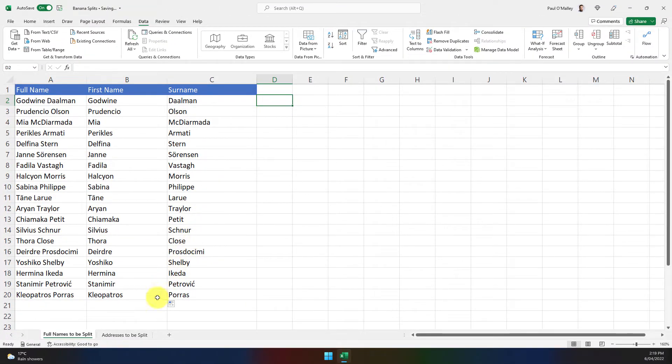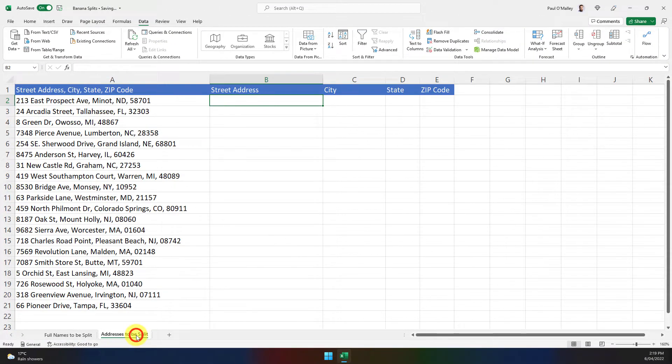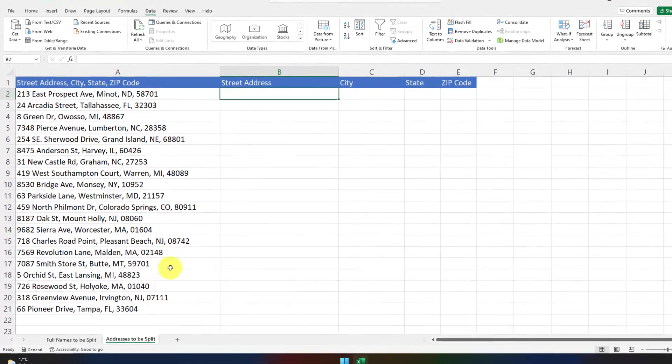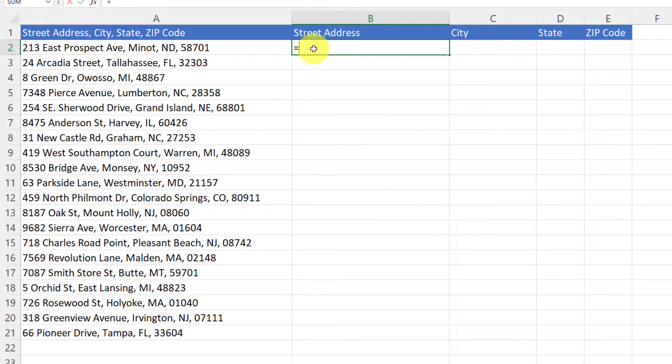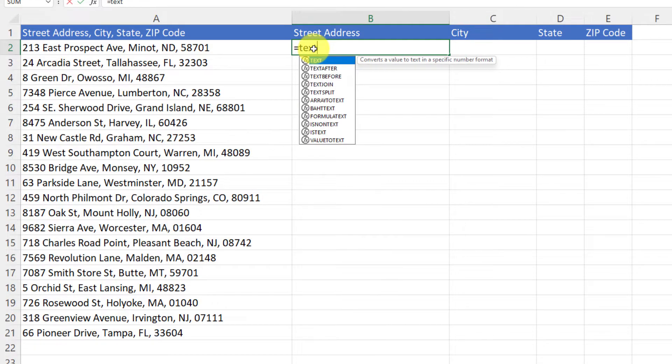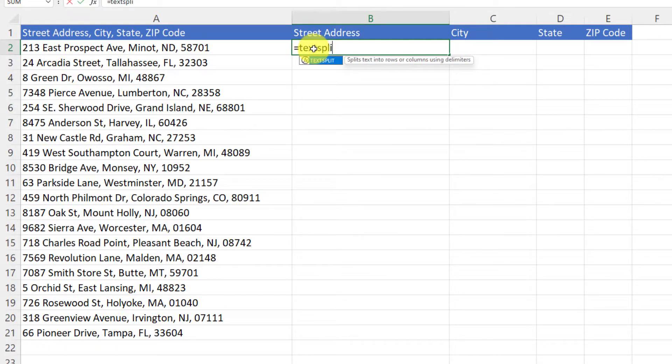But what if I had more complex data? Say for instance some address data. Now these are street addresses with cities, states, and even zip codes, but the text split formula can also work with these.